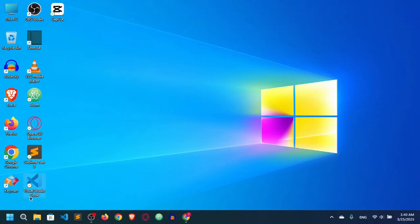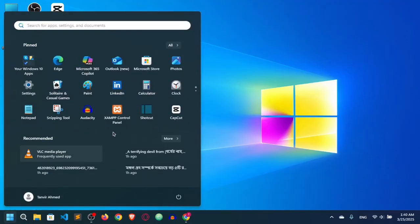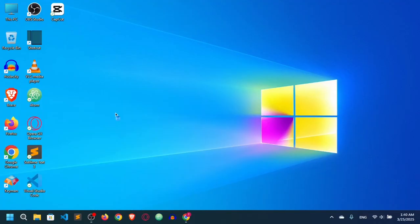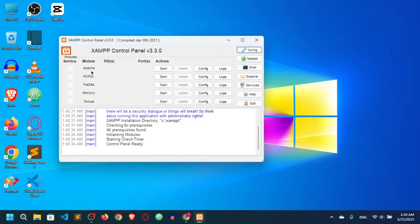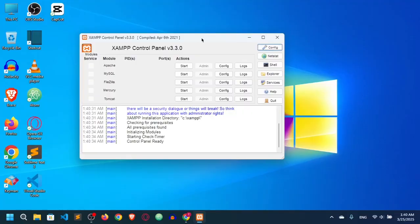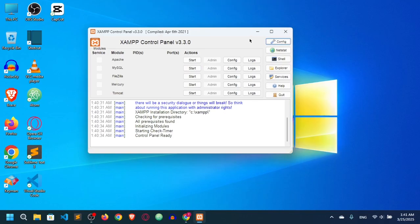In this video I will show you how you can install XAMPP, because we need to install XAMPP. Here you can see I've already installed it — this is the XAMPP interface. You can see we have Apache, which is the server, and we need a local server on our PC to run PHP code. Apache helps us create a localhost server, and MySQL helps us create a database.